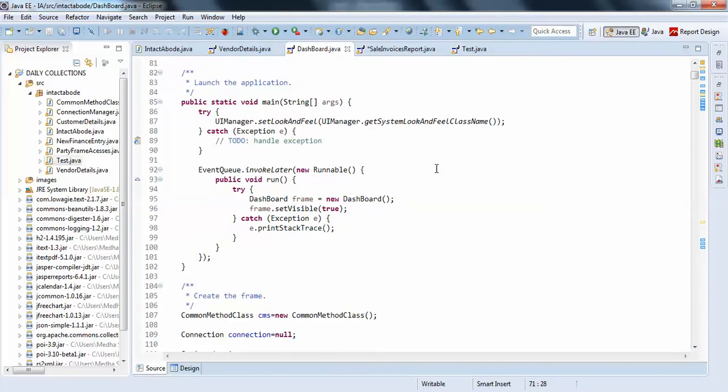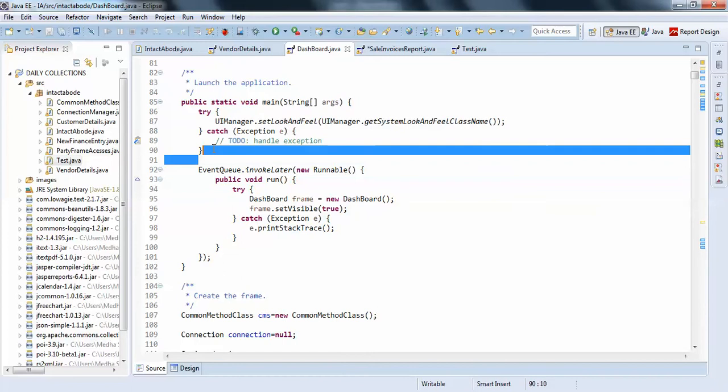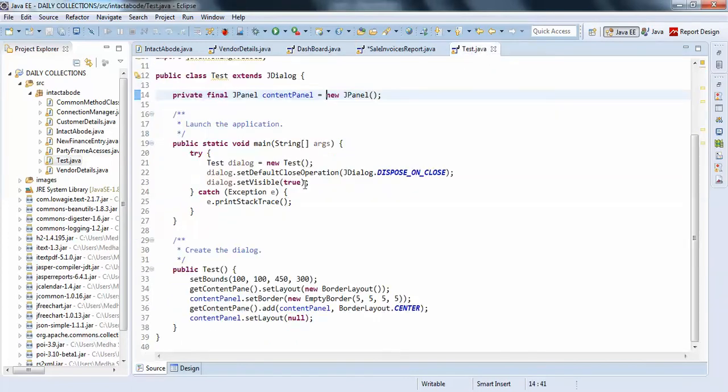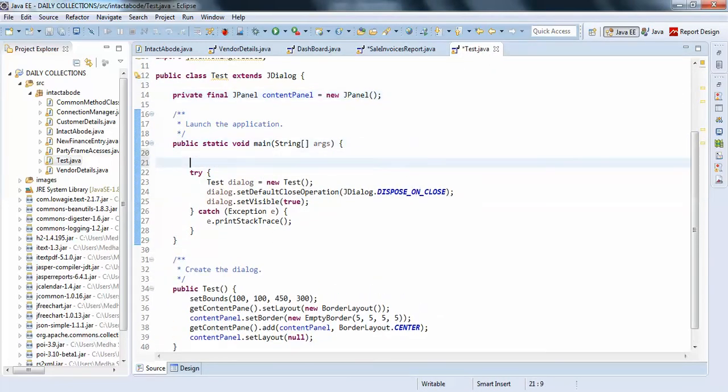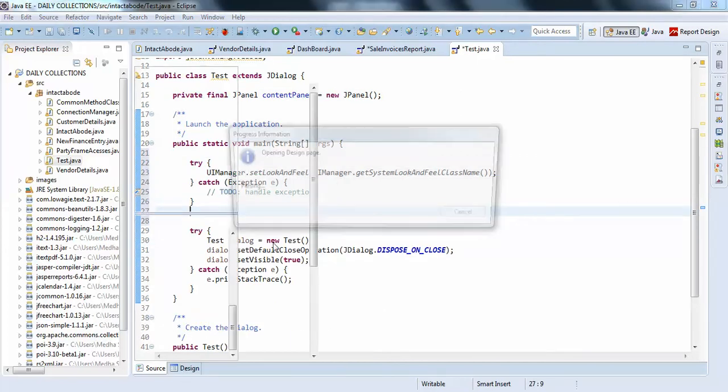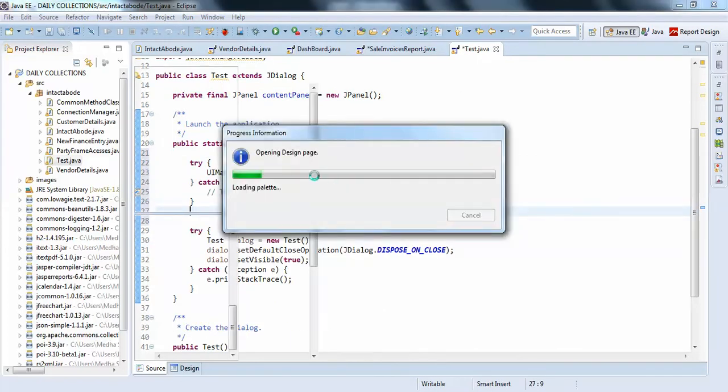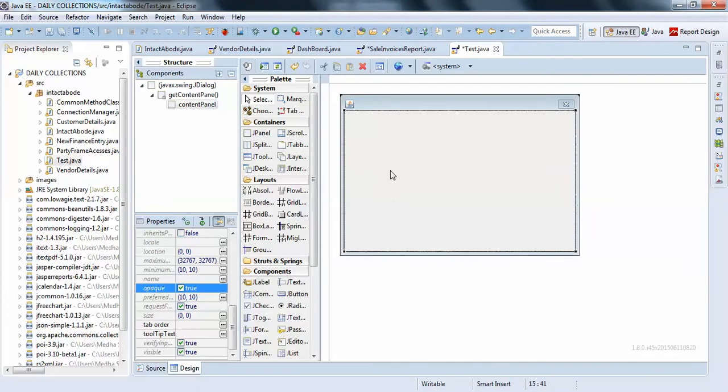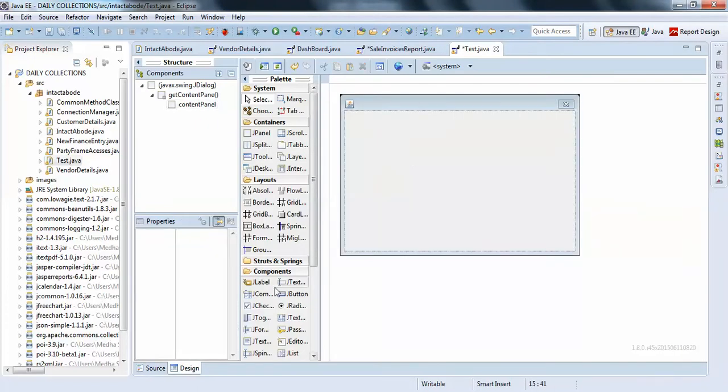I'll change it to look and feel now. I'll add the look and feel - this is how you add look and feel to your JPanel or JDialogue. This is my panel.